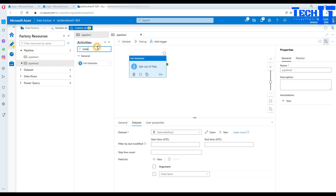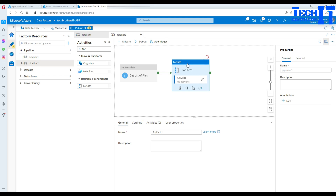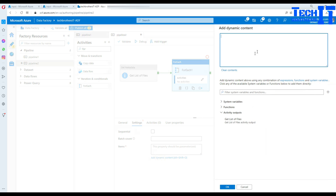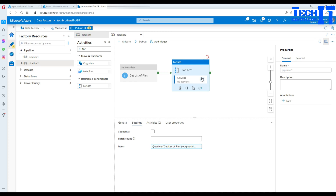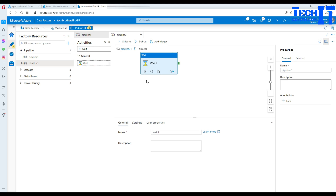Now I'm going to bring in the For Each loop. I have the list of files and I need to process them — maybe move them to another folder, load them to a SQL table, or create different file format types. In settings, go to items, add dynamic content, and select the 'get list of files' output with 'child items'. Inside the For Each loop I'll add a wait activity — but in your real scenario you'd use copy activity or other activities.